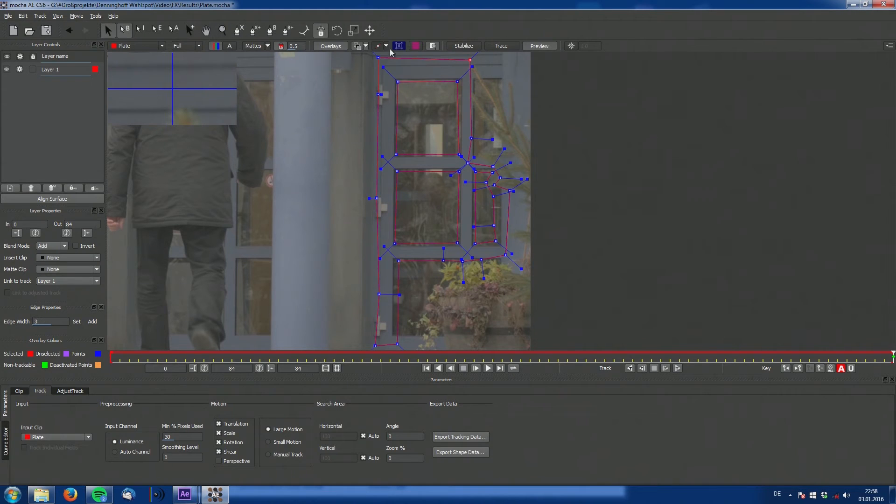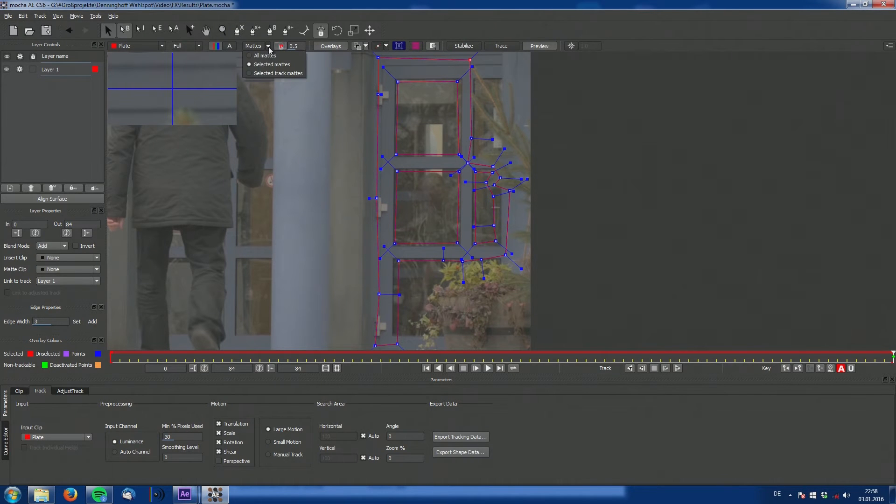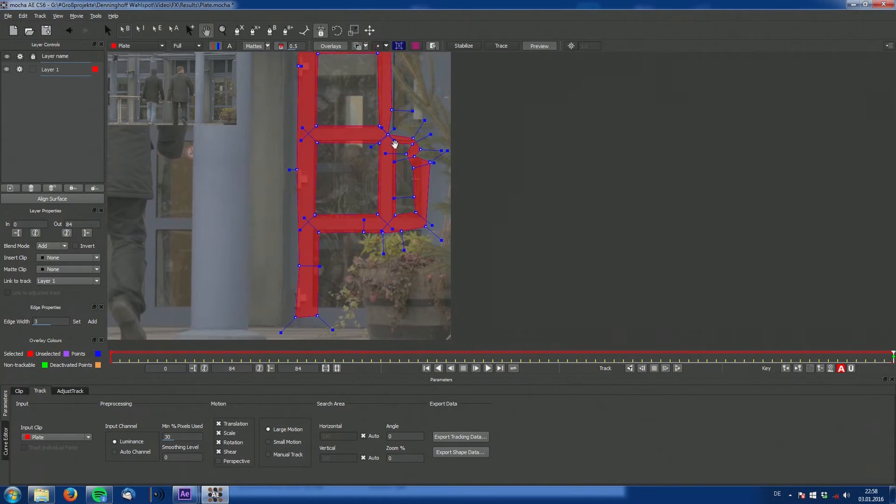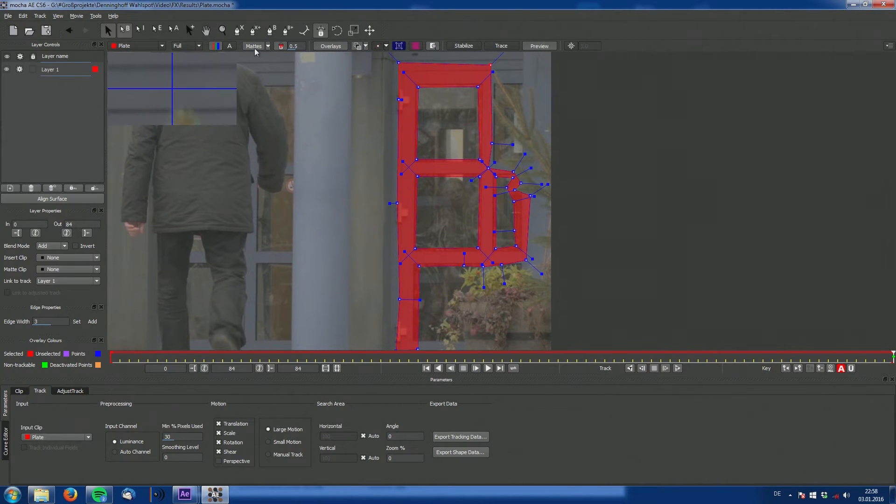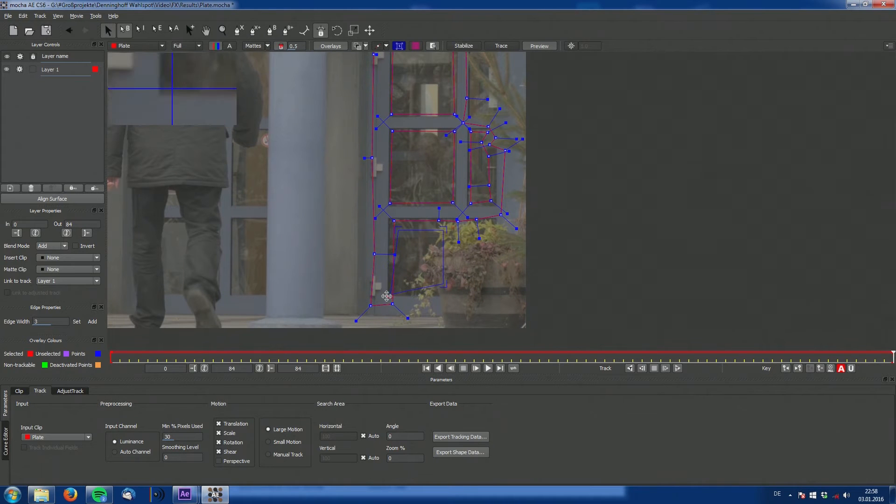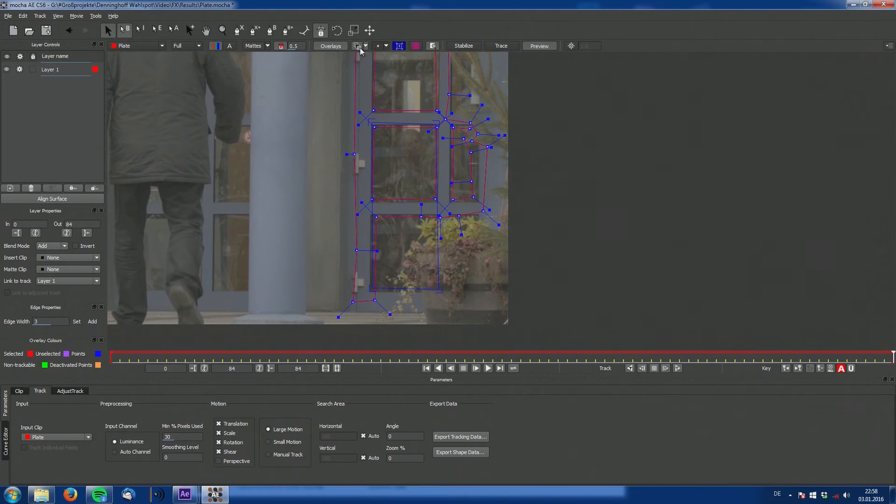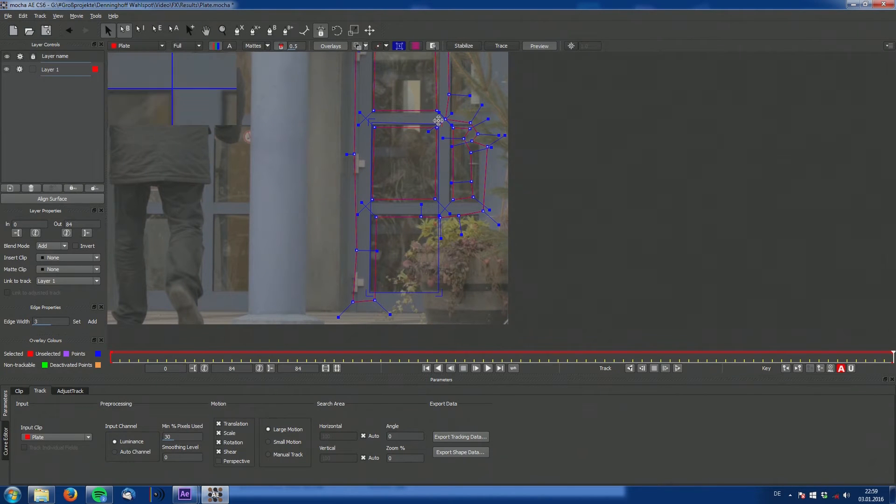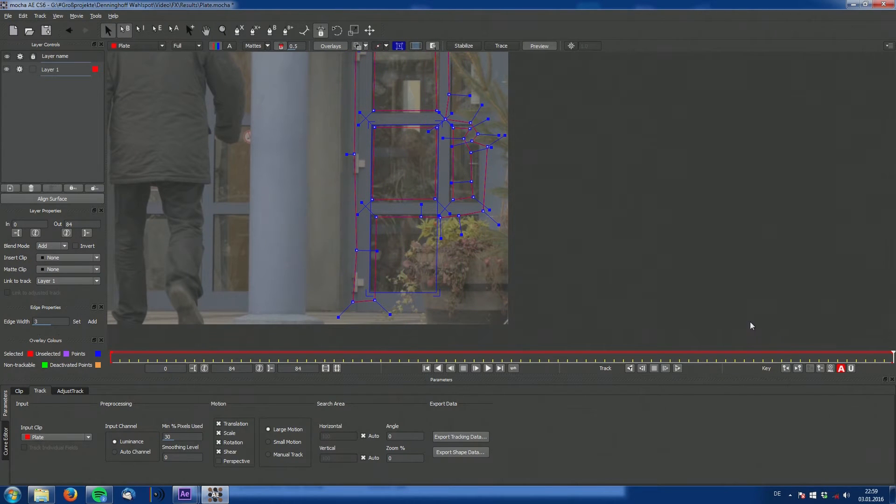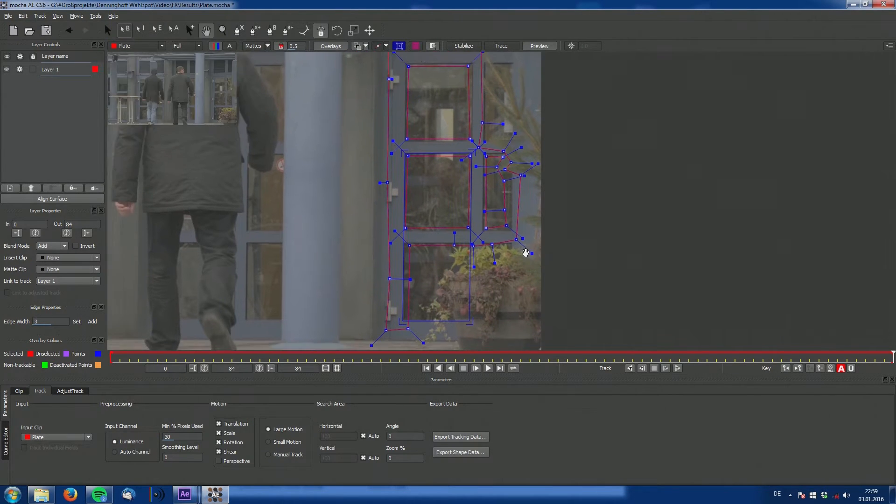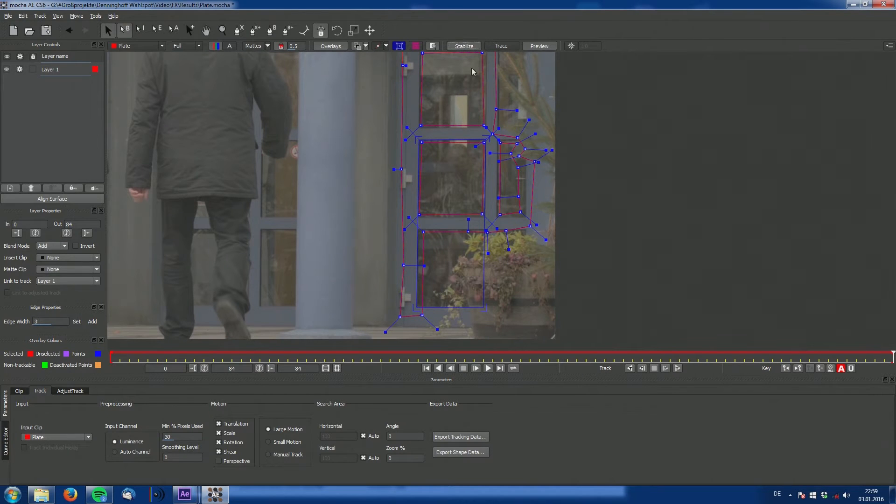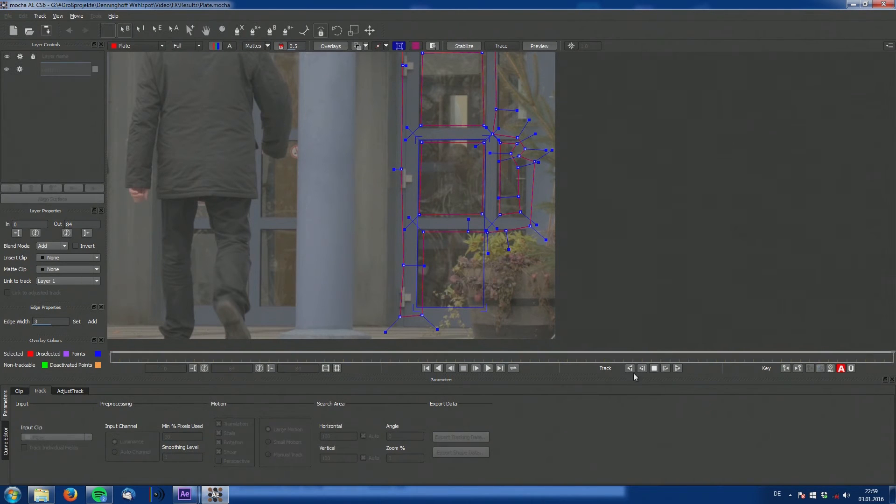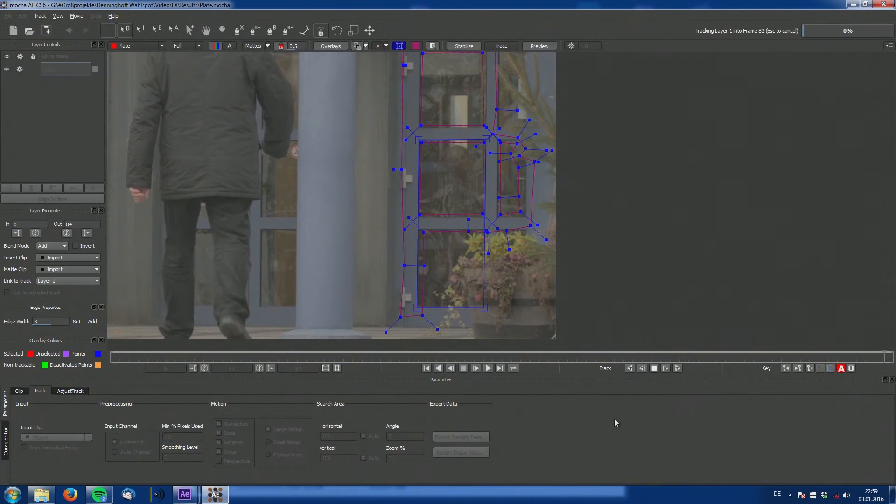And now the final tracking region is this red part. Now we can place our corner pin to be able to check if our track was successful later on. And if everything is positioned as it should be, we can hit track backwards since we started on the last frame.